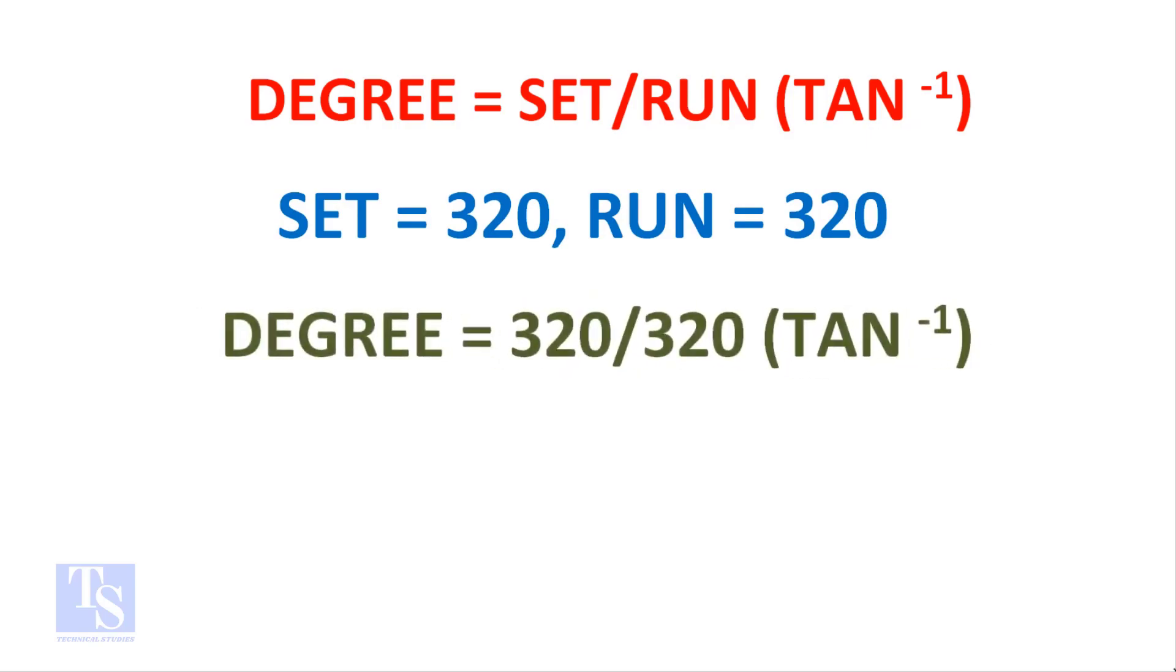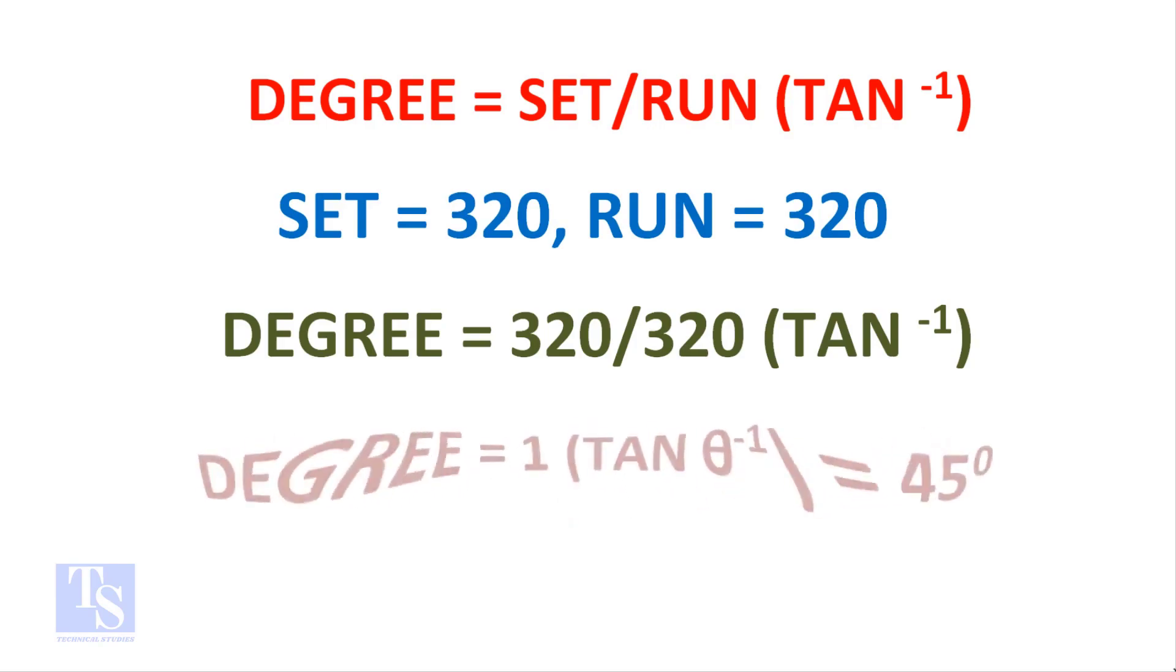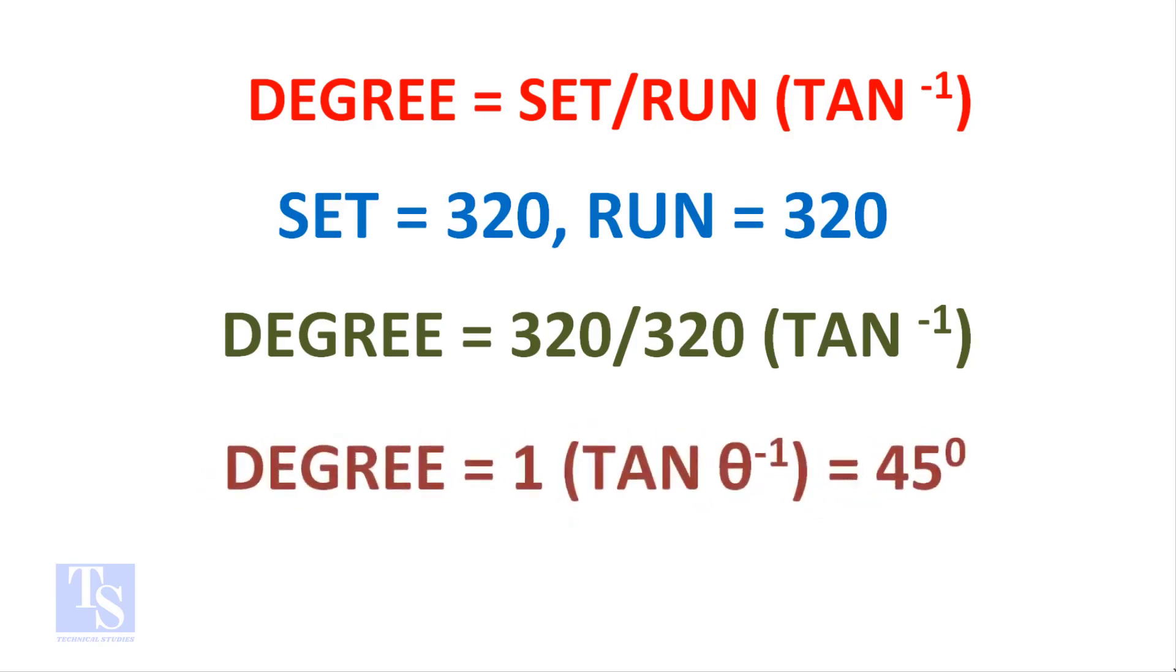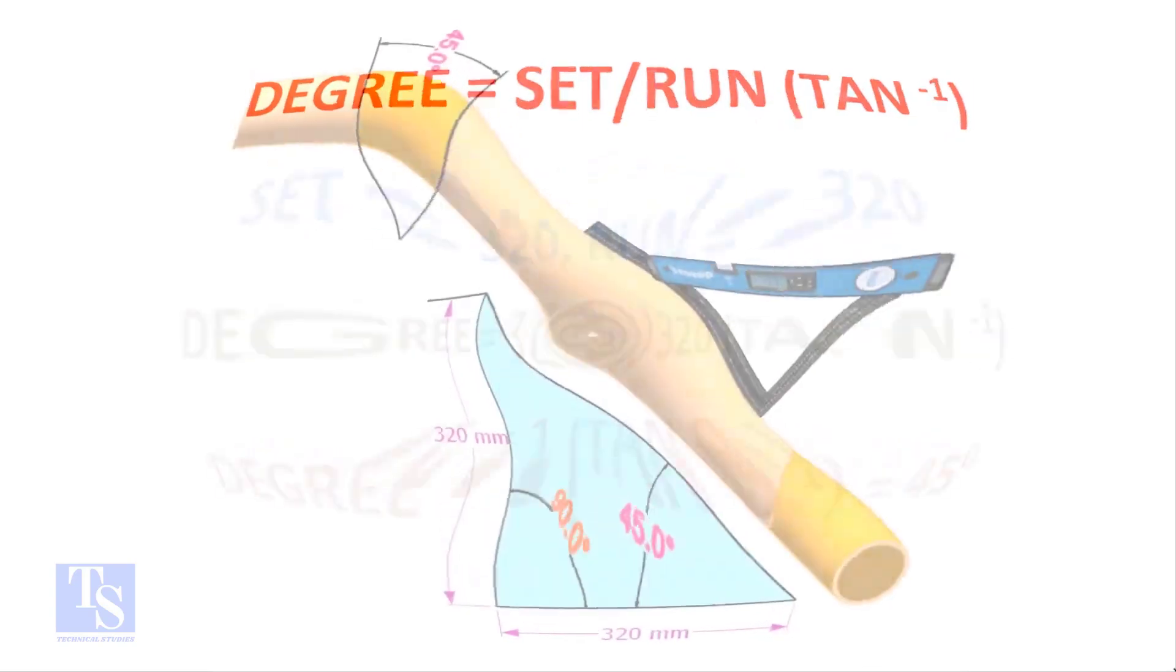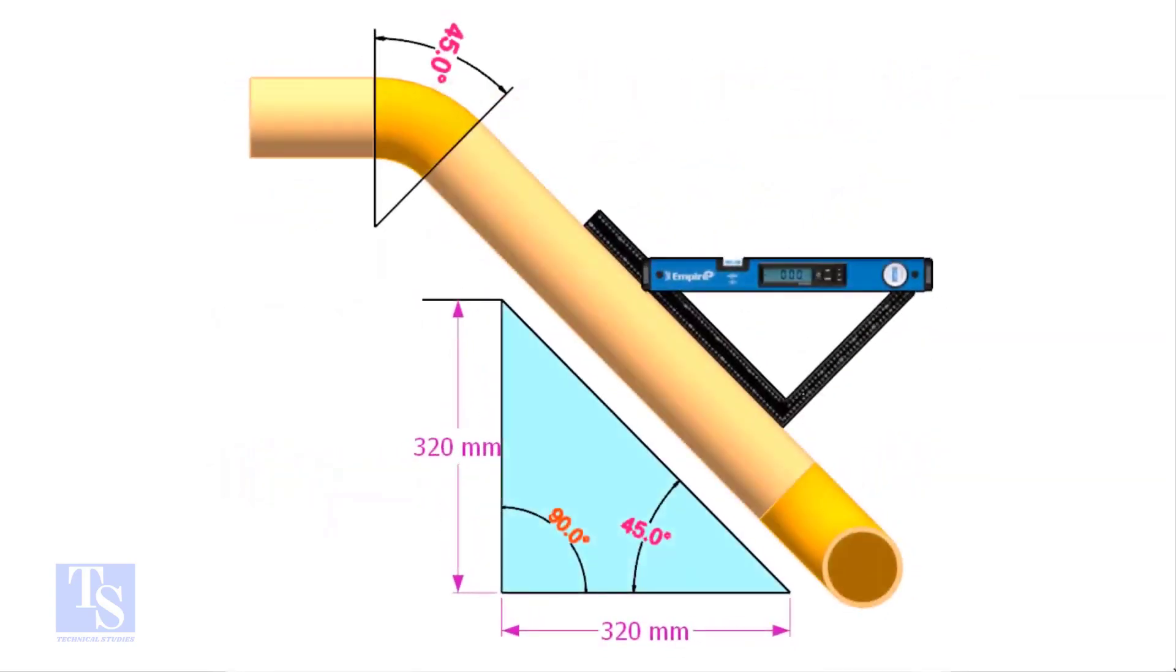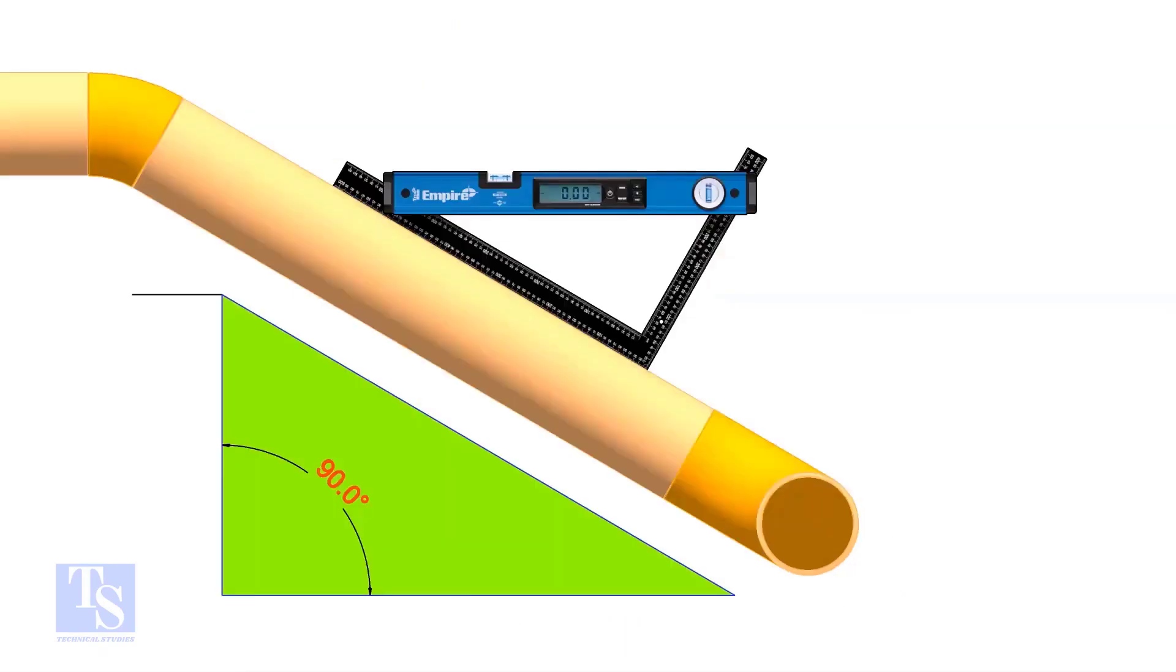Degree equals 320 divided by 320, shift tan. 1 shift tan equals 45 degrees. So the equation proves that the line slope is 45 degrees. Let us try another example.